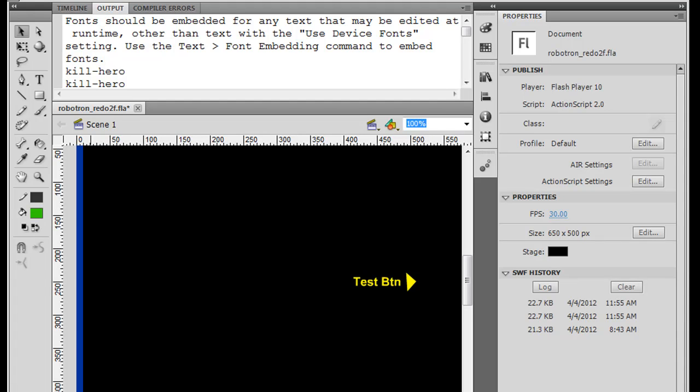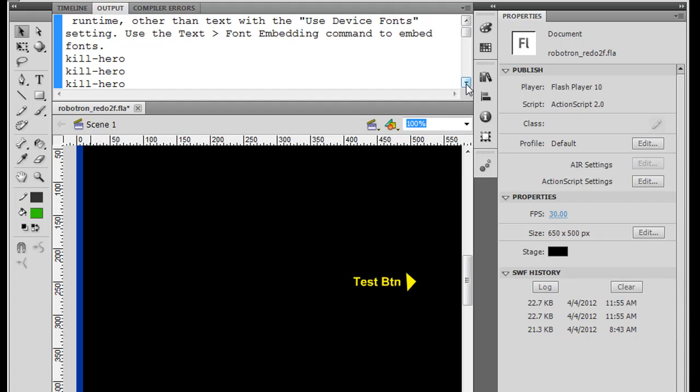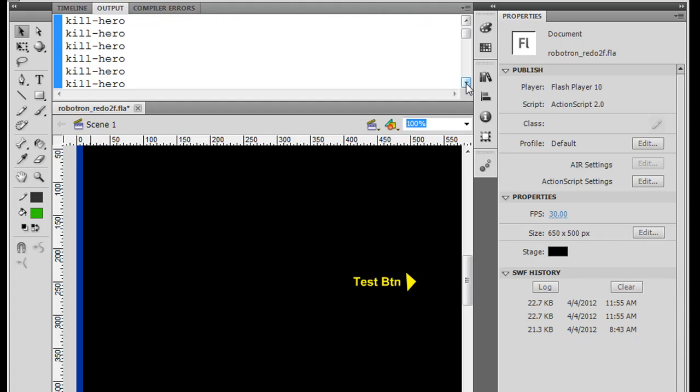Okay, in the last movie we ran some code that created collision detection so that when the hero crosses an enemy, we get this kill hero output to the output window. So now we actually have to change that from just a simple trace statement to actually get the code to actually do something for the hero.